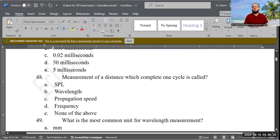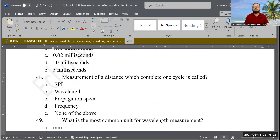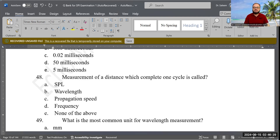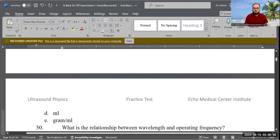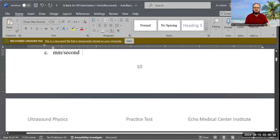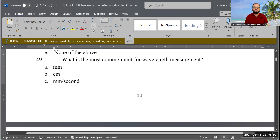Next question: The measurement of distance that completes one cycle is called what? Options are: SPL, wavelength, propagation speed, frequency, or none of the above. The correct answer is wavelength, represented by the symbol lambda.